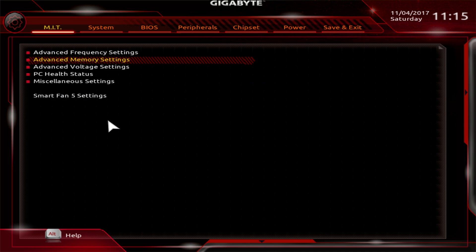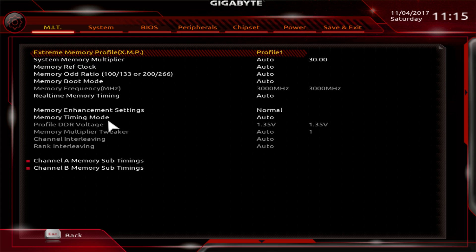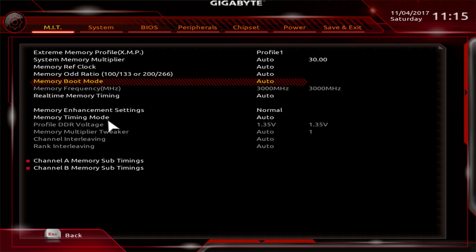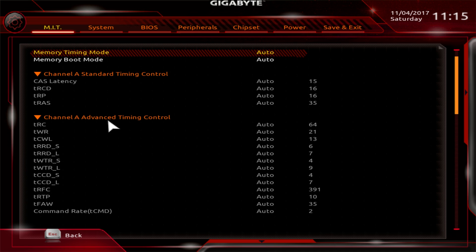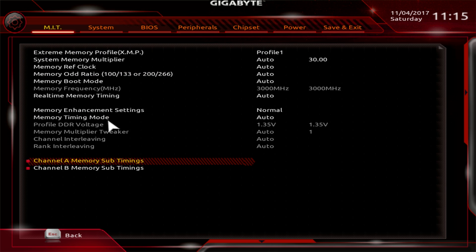Memory settings. This is everything to do with your memory. XMP profile, all the different memory settings, and then you can go down to your timings and custom set your timing. So if you're overclocking your memory or want to tighten up your timings a little bit, you can do it in here.